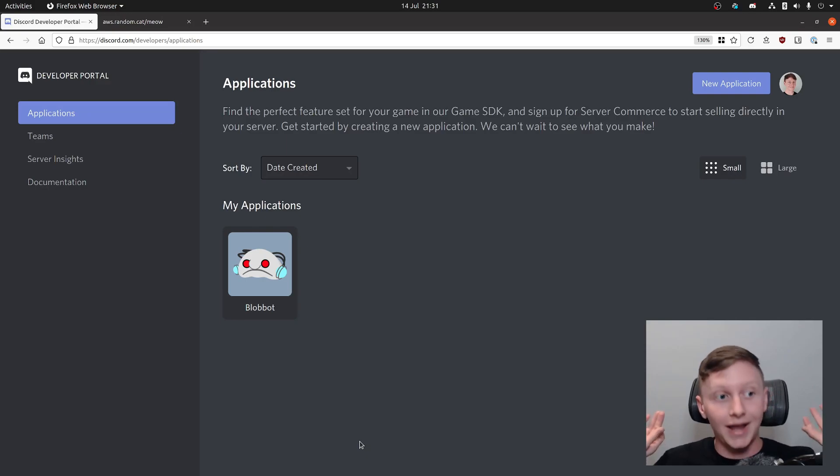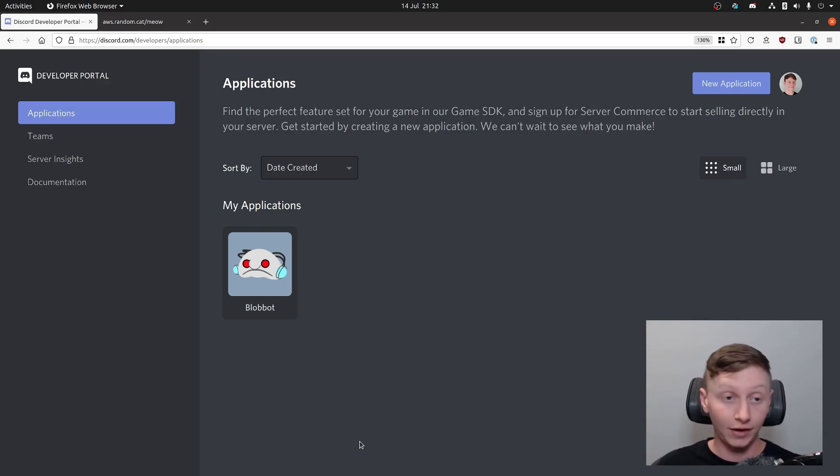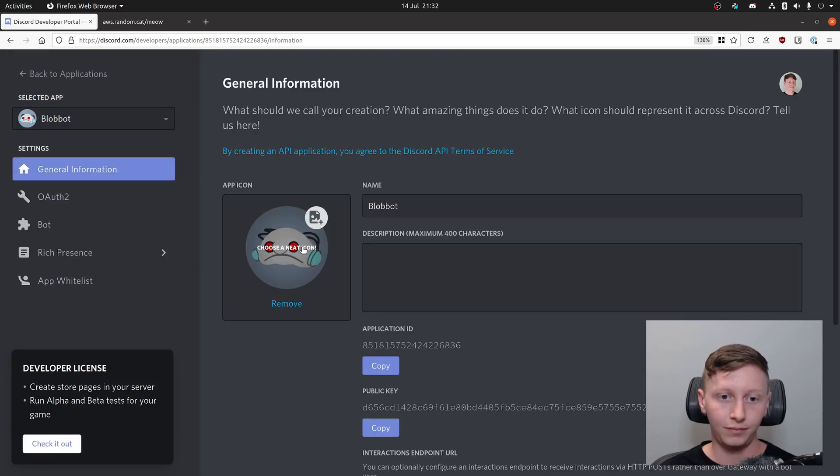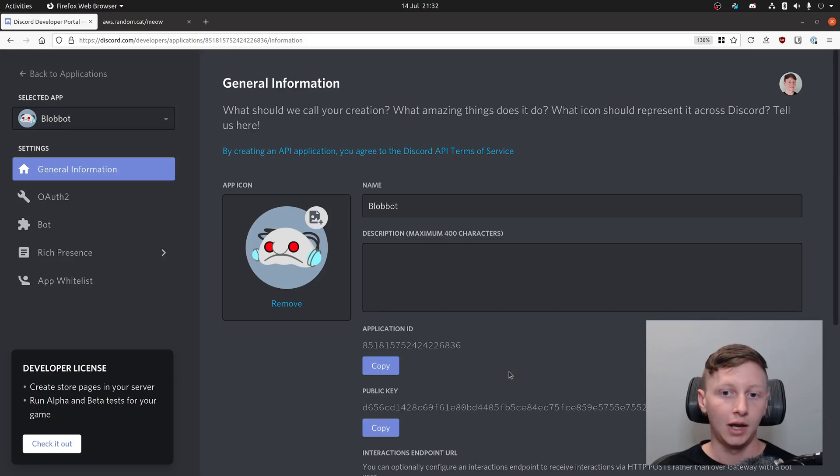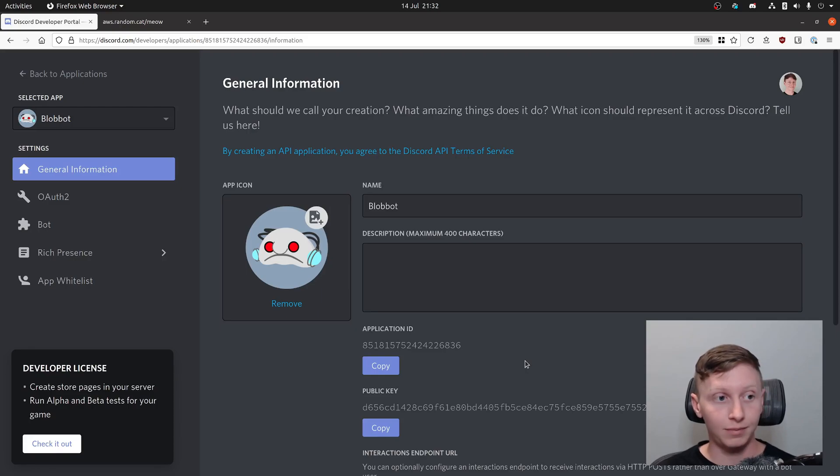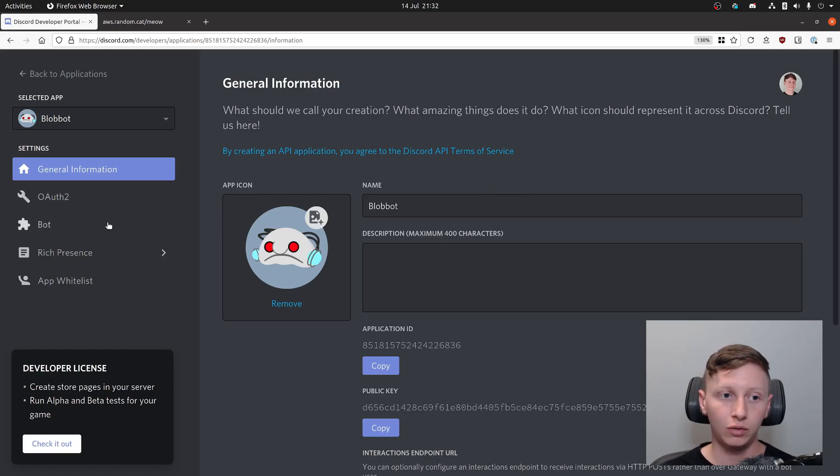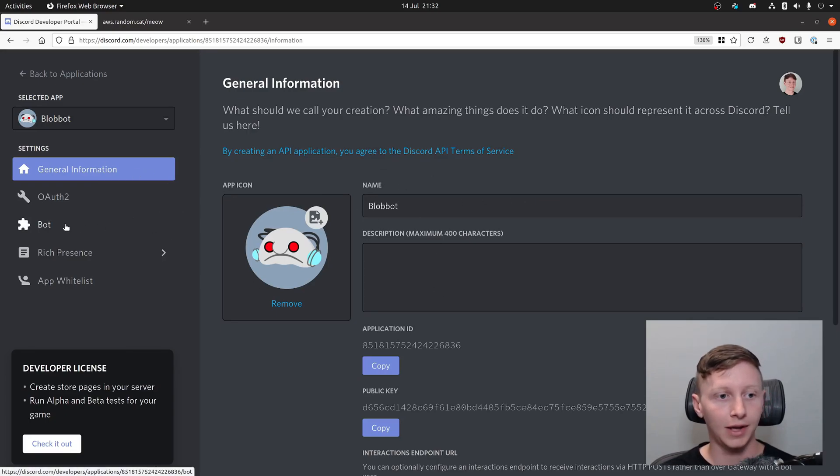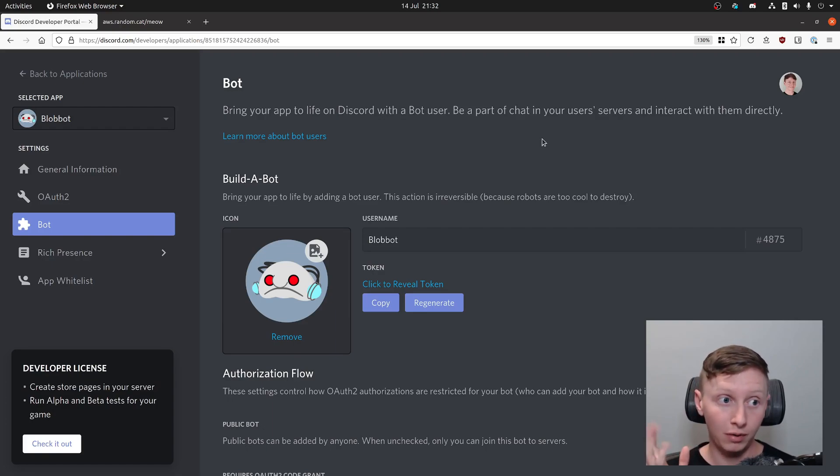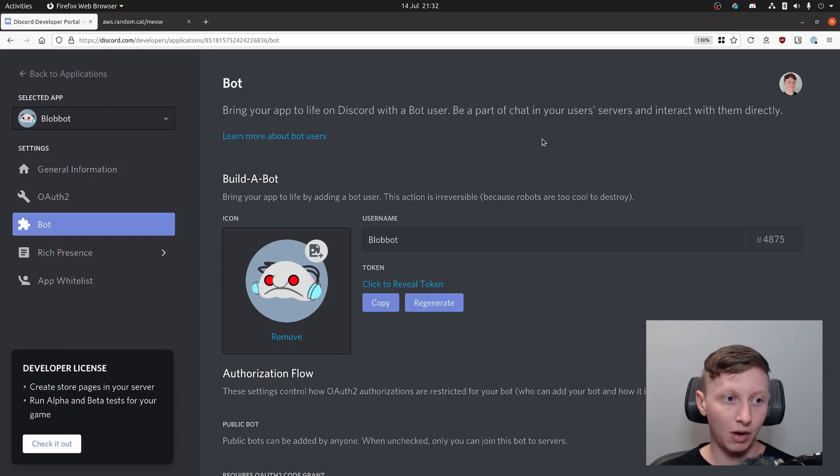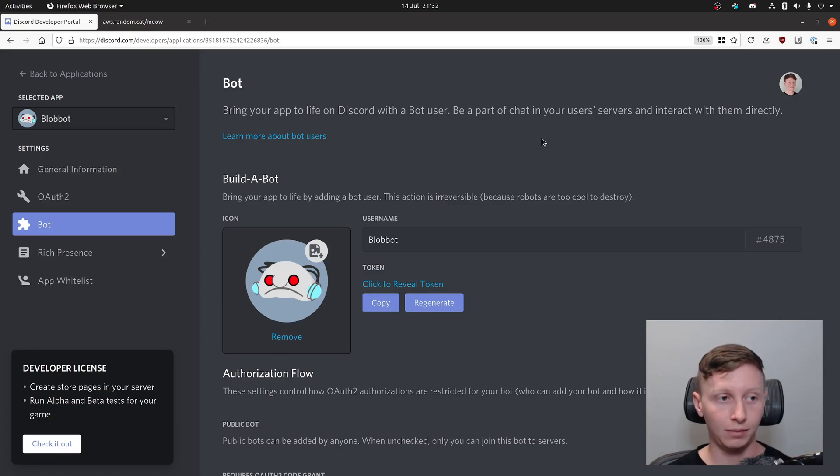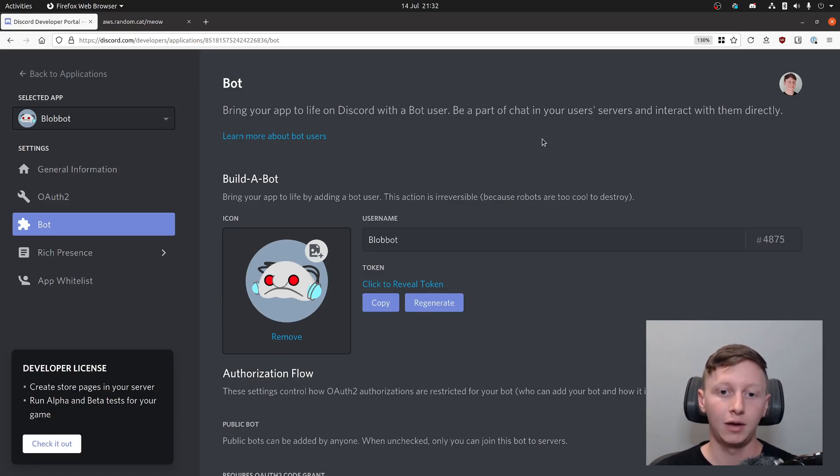You actually have to create an application on the Discord developer portal. You have to have a Discord server as well. I've got an application called Blob Bot, it's got its own little graphic here, it's got an application ID, public key. Once you've created your application you want to go into this build a bot tab and build a bot. You work out what kind of permissions it's going to have when it joins your server.